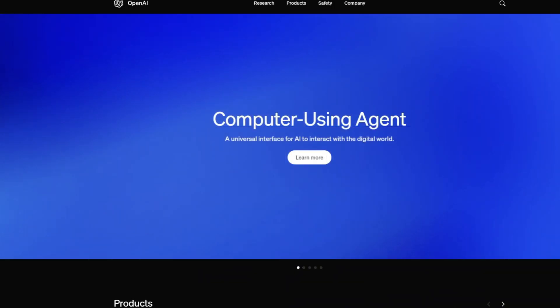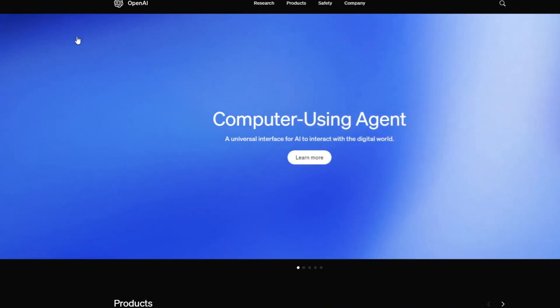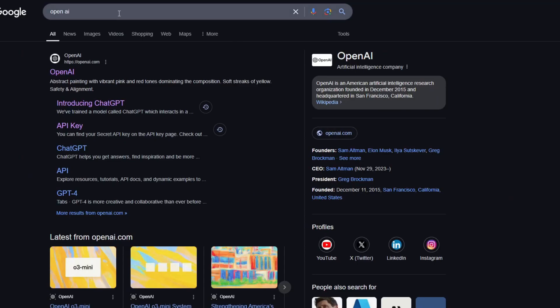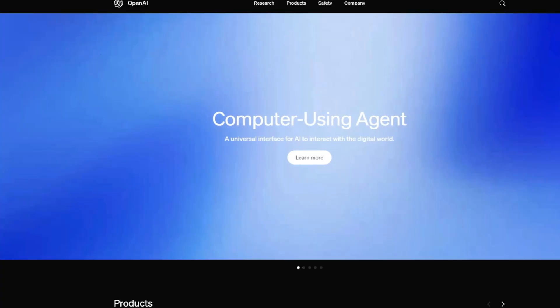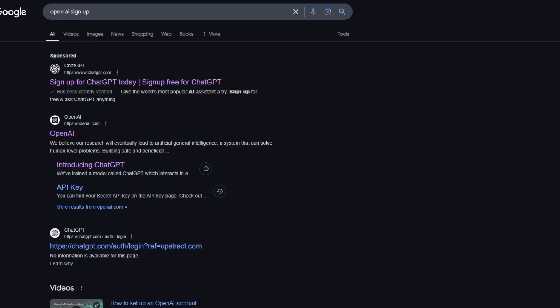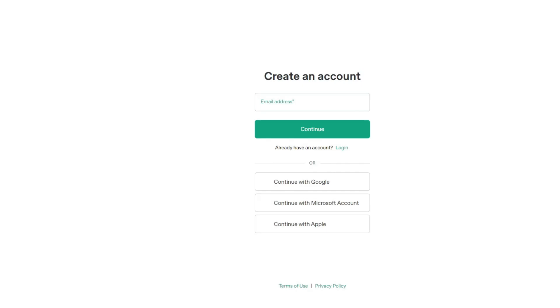The first thing you want to do is sign up for an OpenAI account. Head over to your browser and search for 'OpenAI sign up.' From the results, open up openai.com and click on the API section. This will take you to your main account dashboard. Before we can navigate through the dashboard, click on the sign-up button — this is the first step to getting your OpenAI API key.